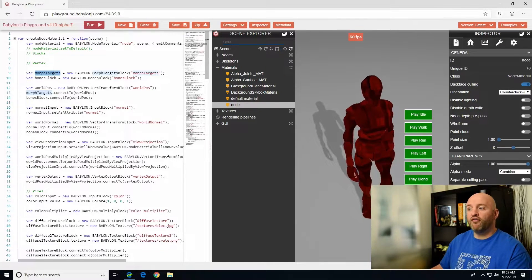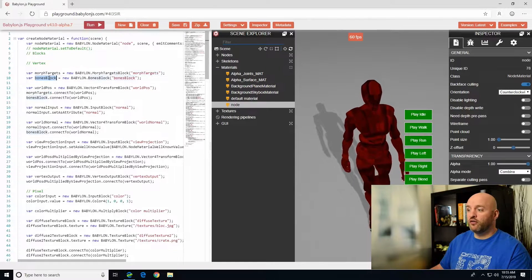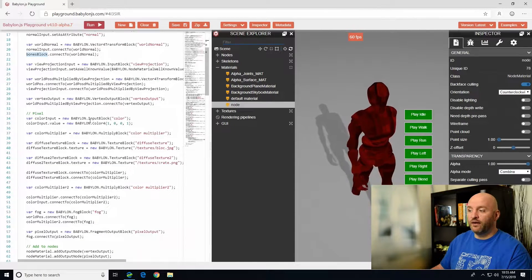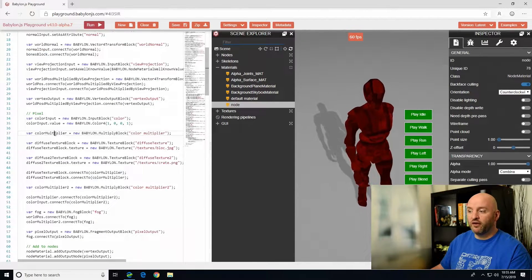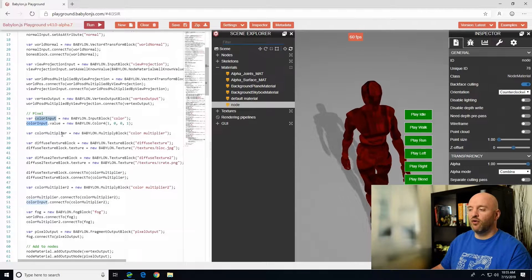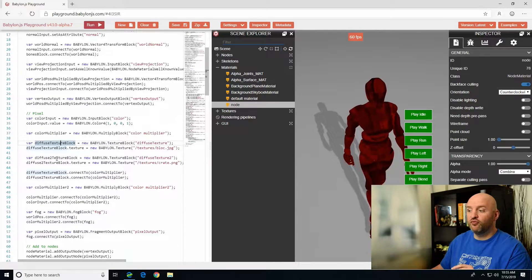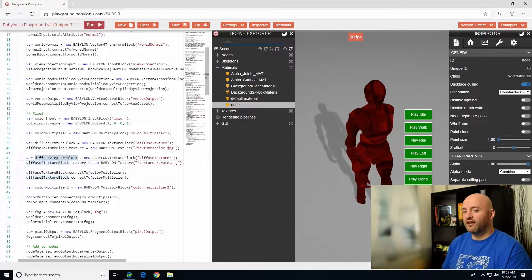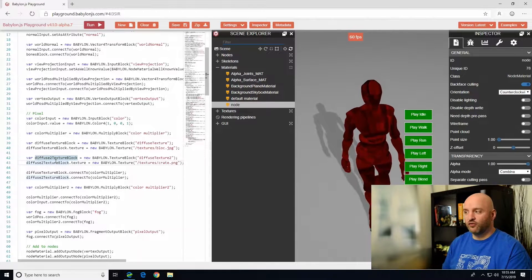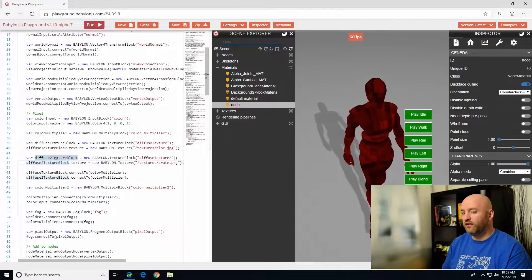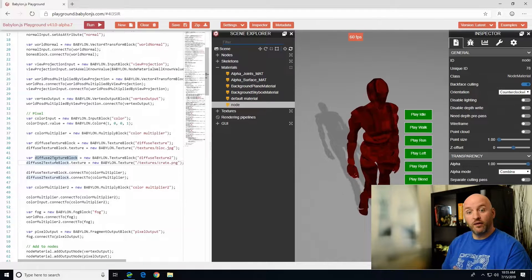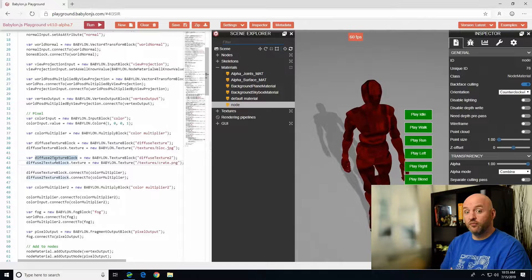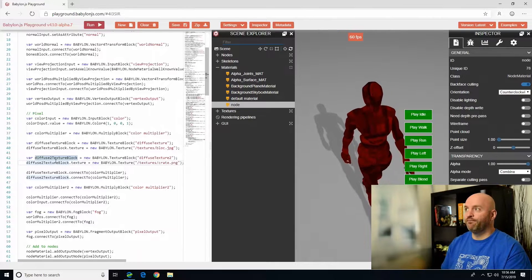This node material will have some specific features: I will embed a morph target block, support for bones, and also a color multiplier that will multiply a specific color input by the multiplication of two other blocks. The node material is cool because we don't have to write a specific shader, but the problem is I still have to write all this code, and that could be problematic.